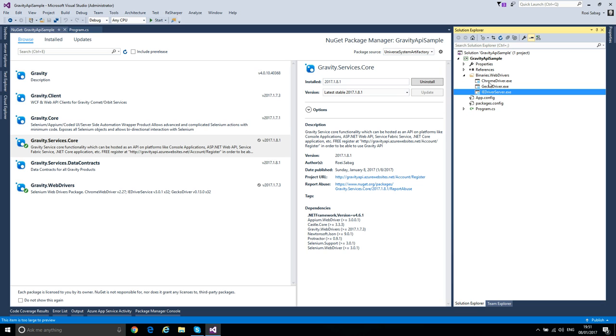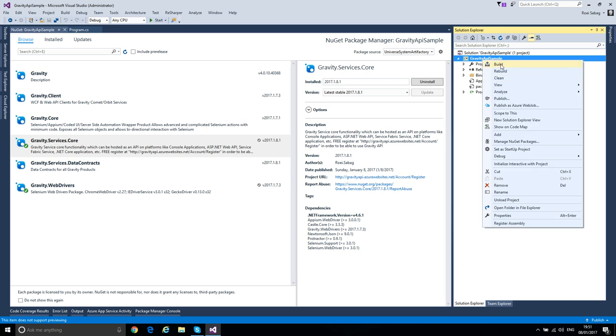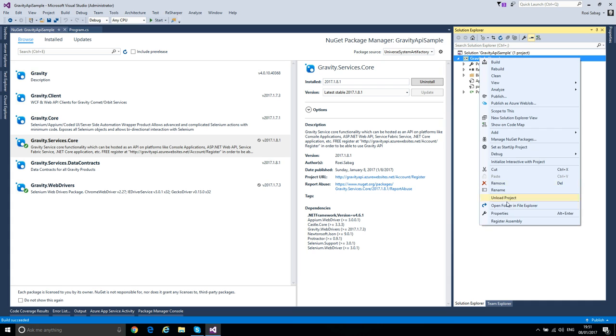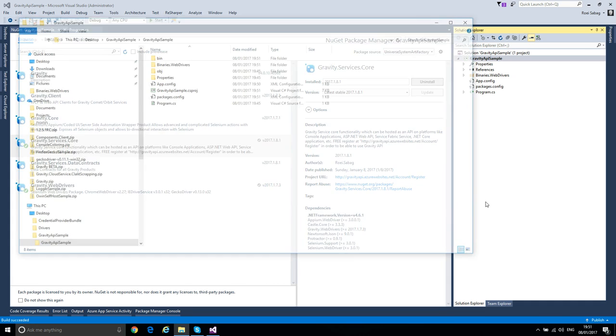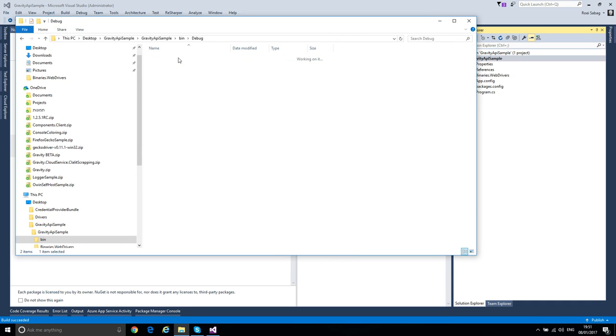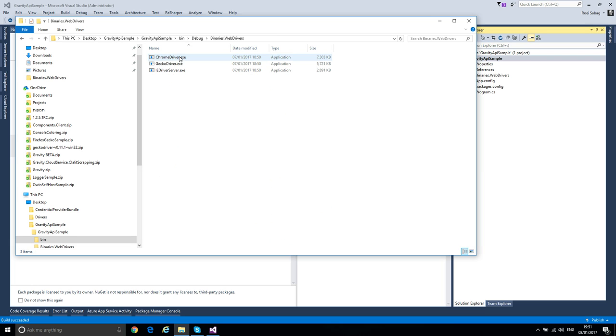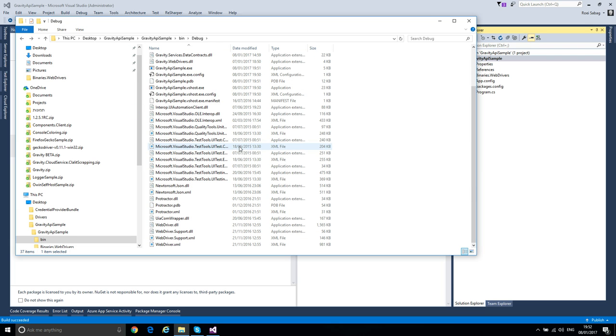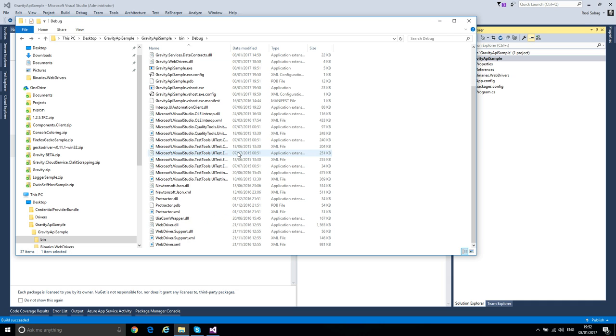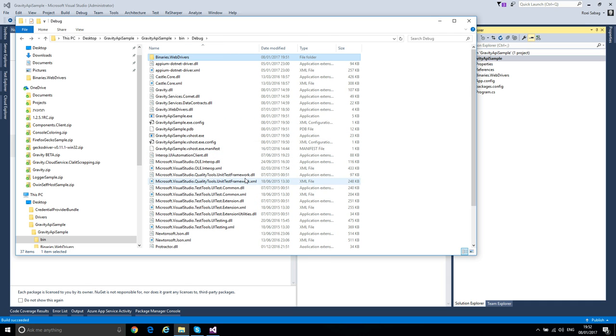As you can see, if I build the solution, then we can see on the build output that we have the web drivers and all the binaries necessary for Gravity Service Core to work.